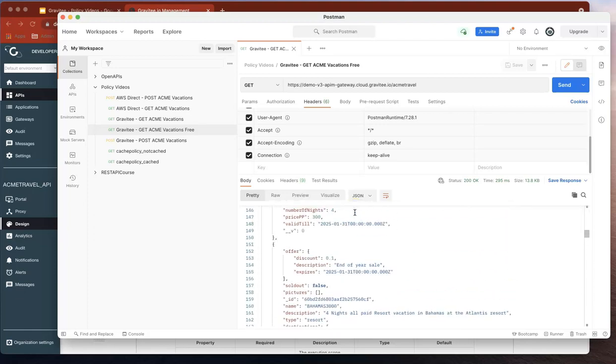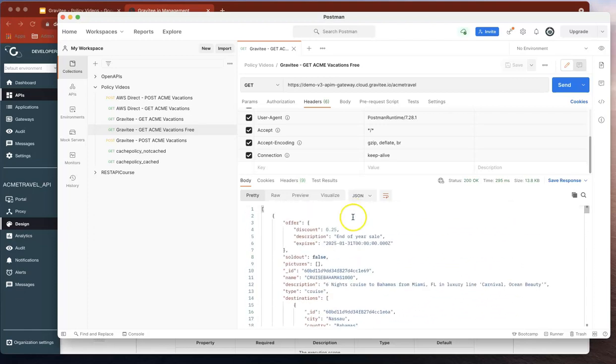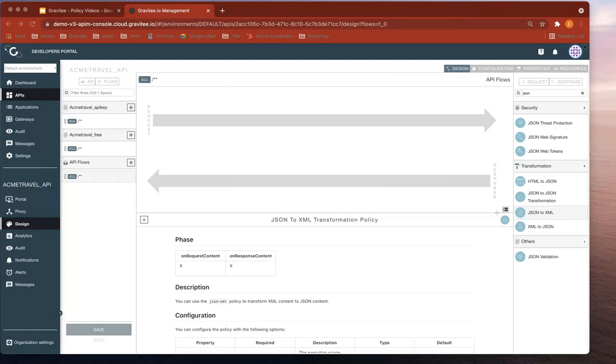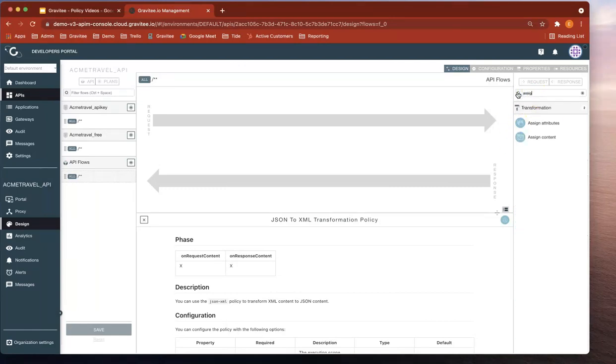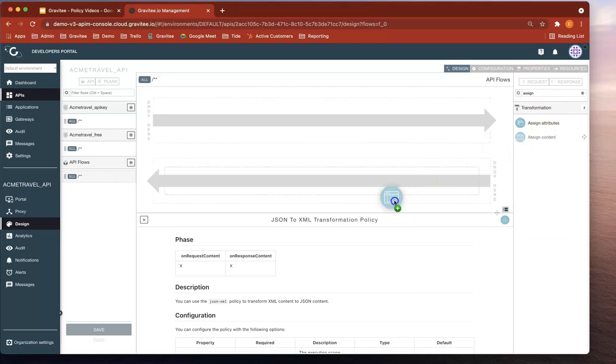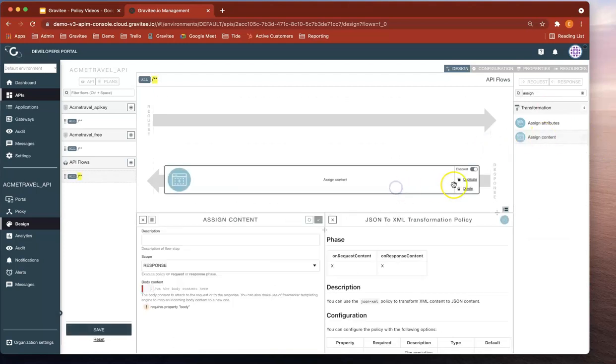So just so that we can cut down and look at the example, let's just use the assigned content policy first and assign a small amount of JSON.